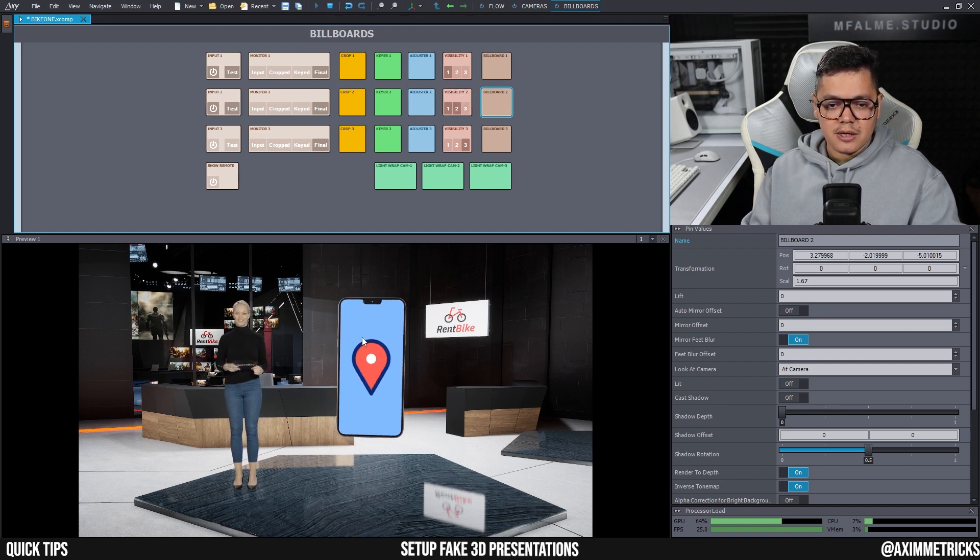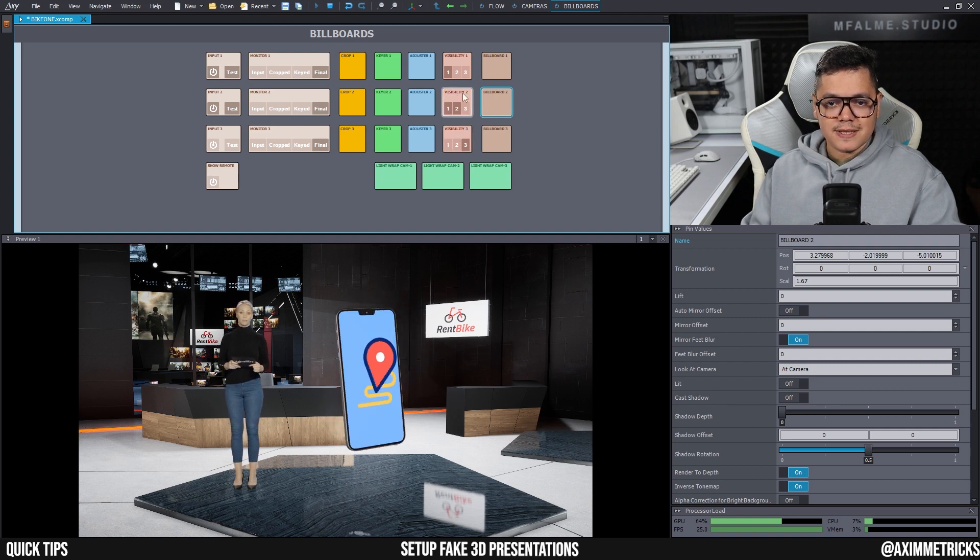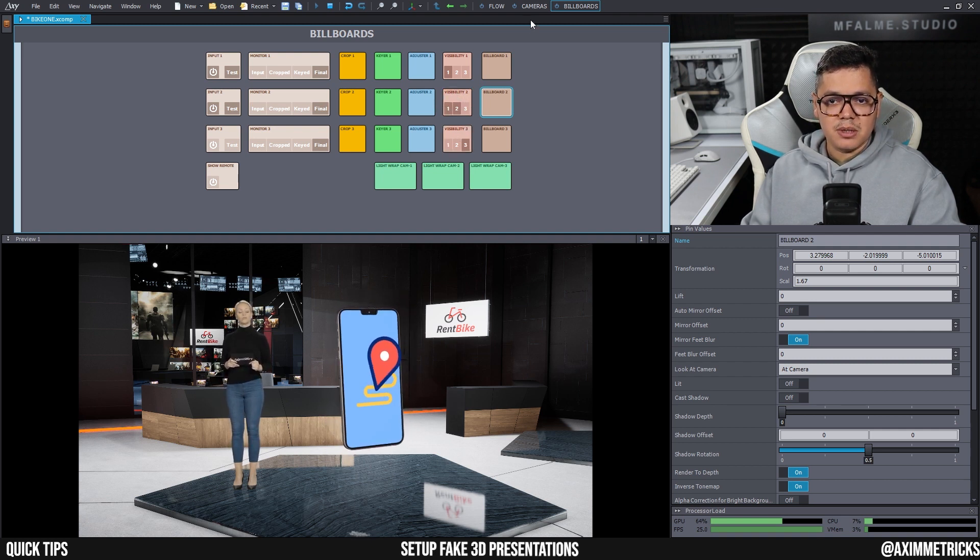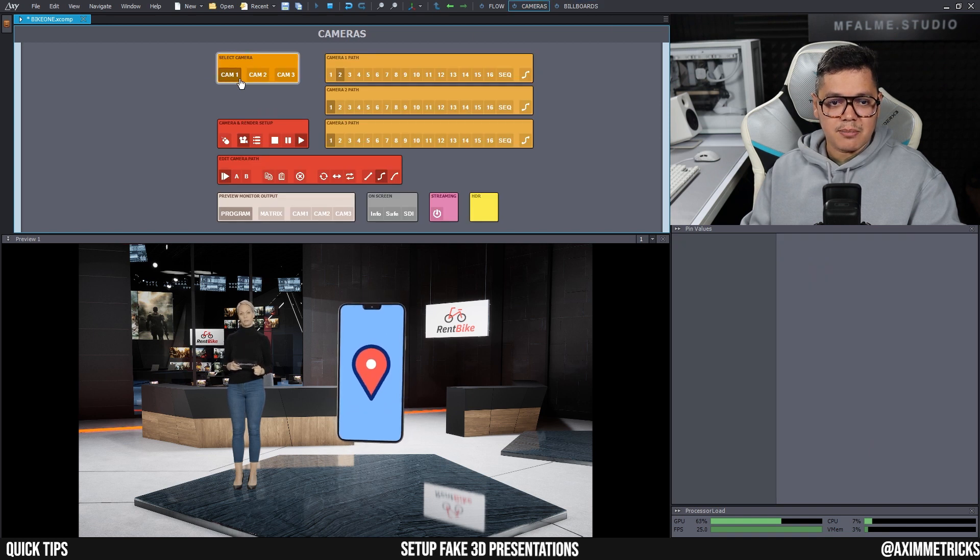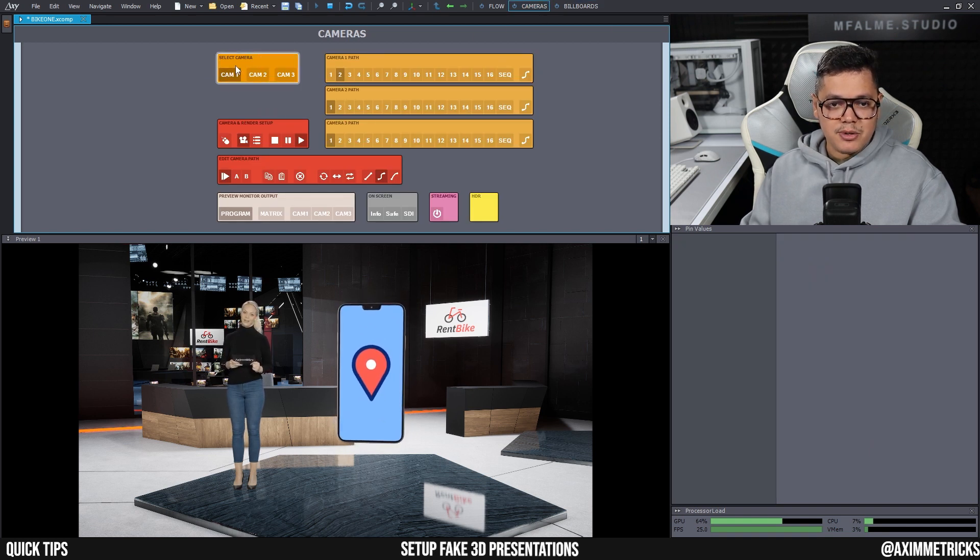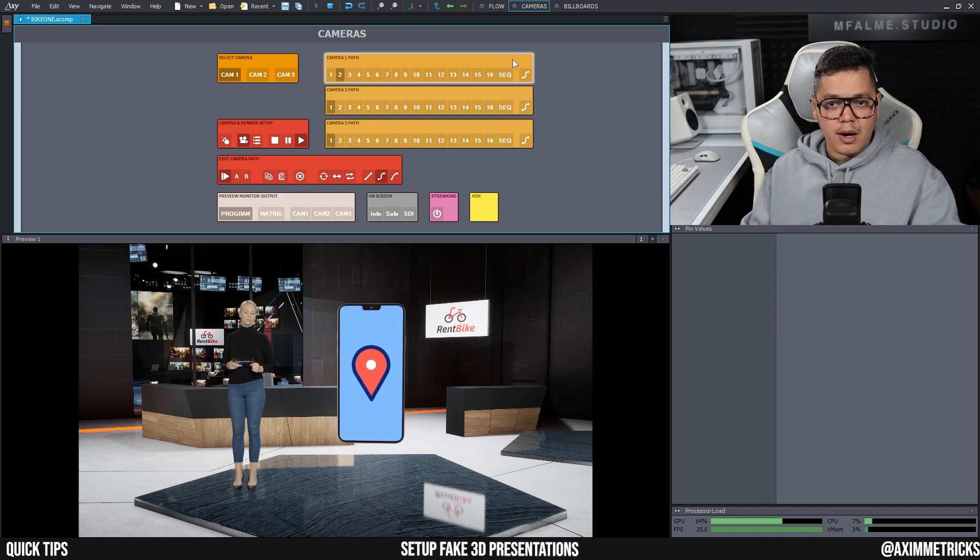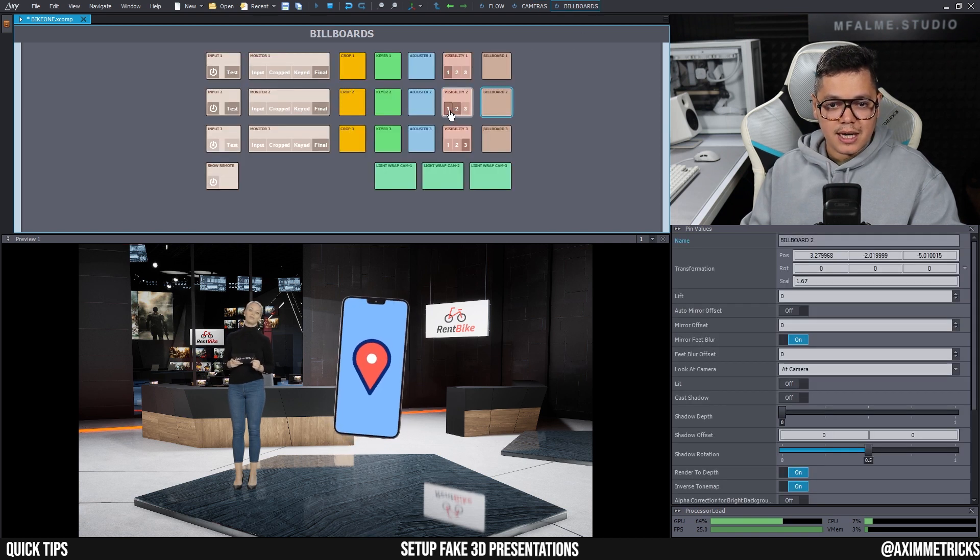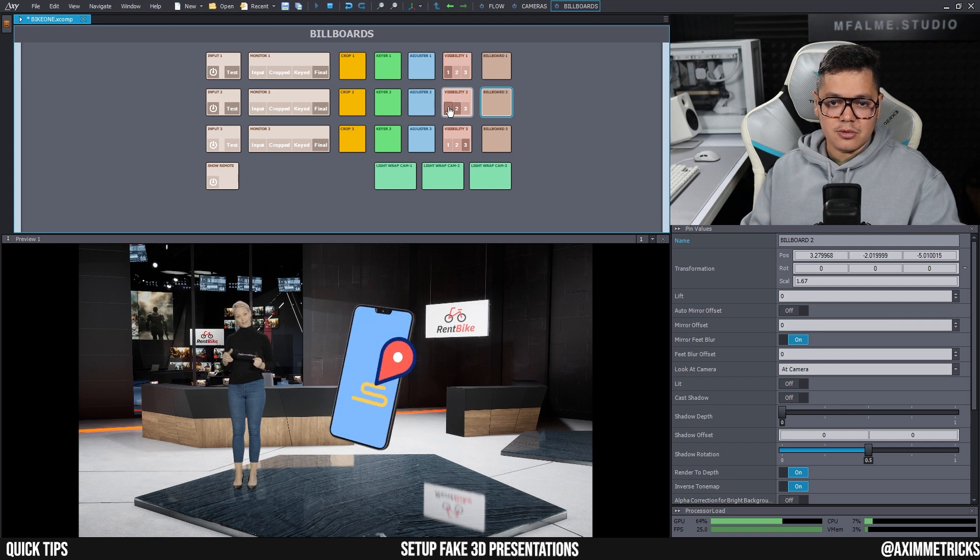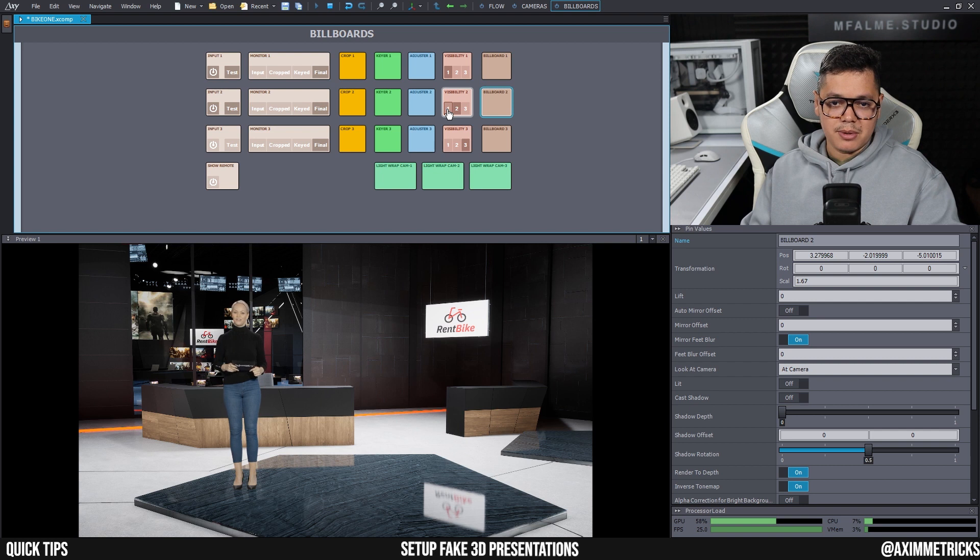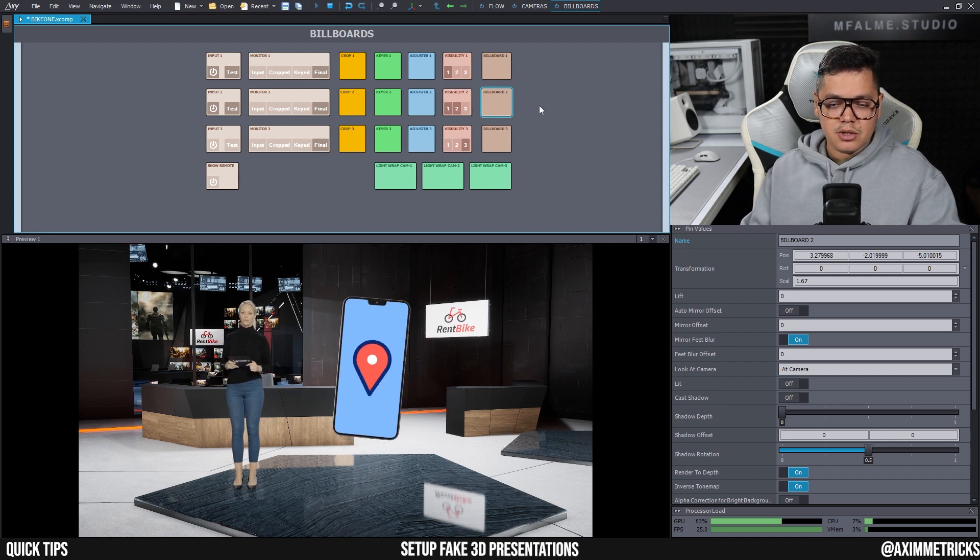As you can see for input two, which is the video of the smartphone here, I have set it to one and two so it is visible when you are set to camera one and camera two. Since right now I'm using camera one and my talent is in camera one, I have to make sure that it is also set to visibility on number one. So if I turn it off, you won't be able to see it anymore. And that's all there is to it actually.